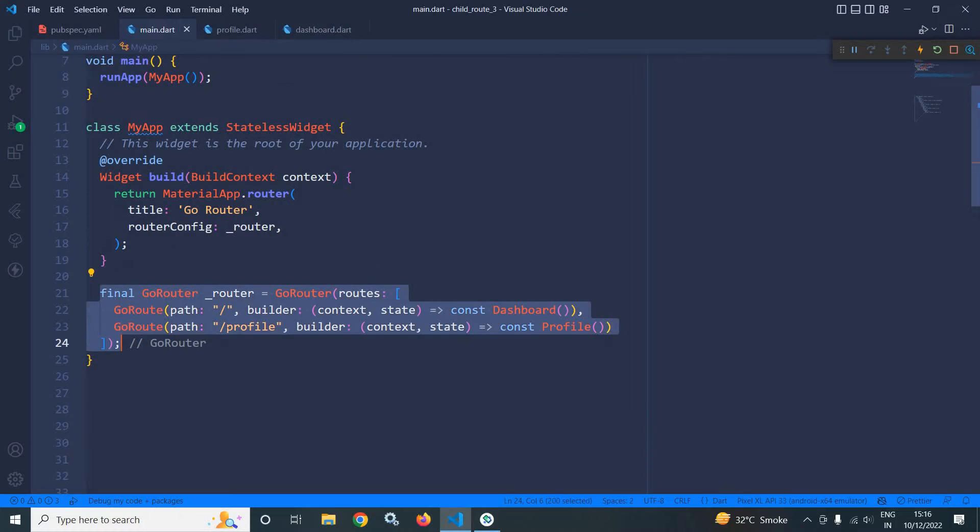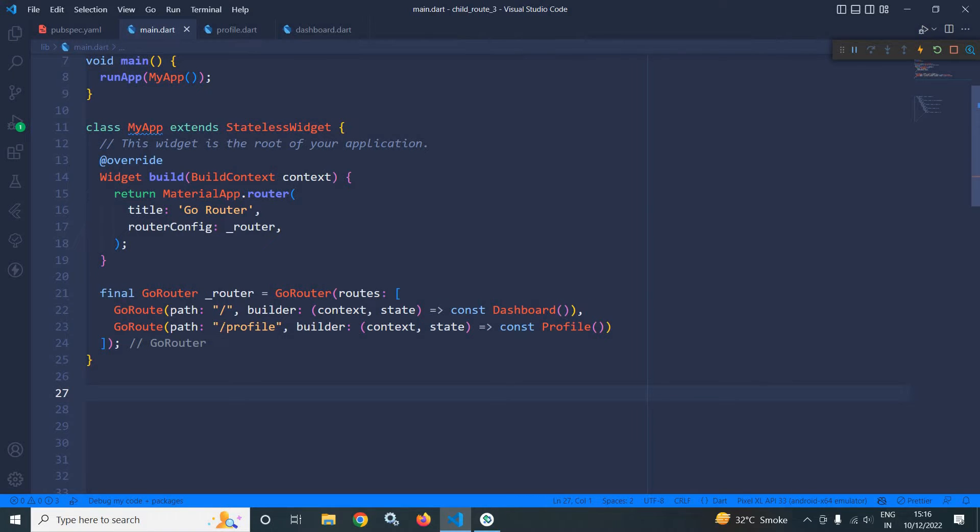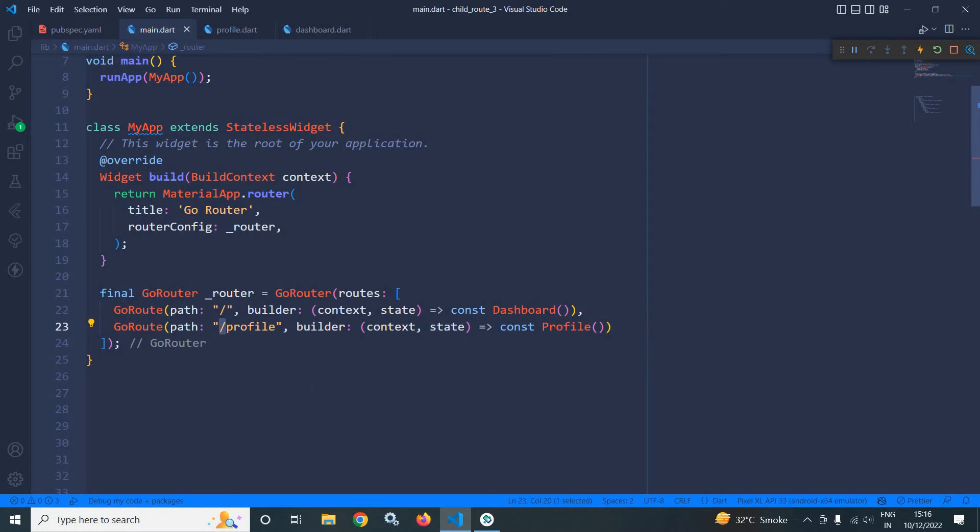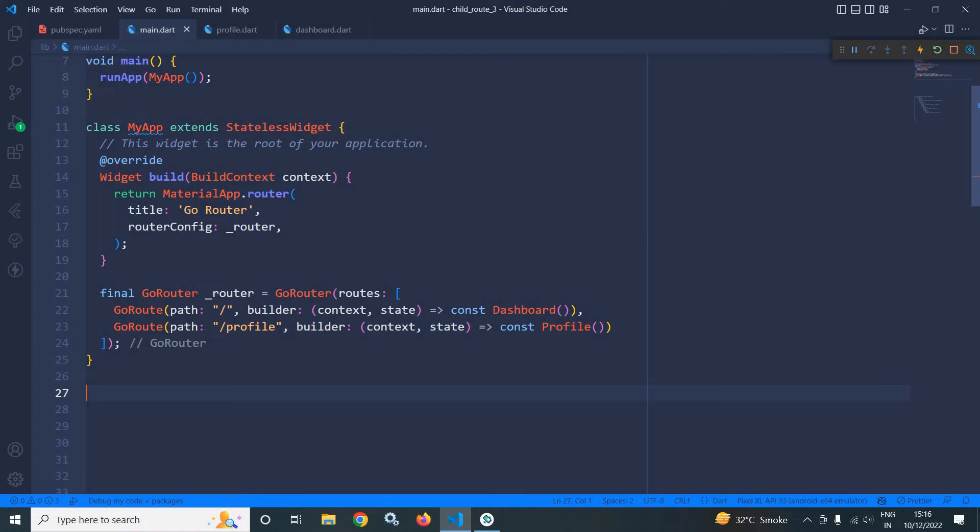Now here you can see that for each and every route we need to put a slash here. So for deep nested route we need to type this slash with each and every route. To solve this issue we can use the routes argument of go route. Let's see how to do that.